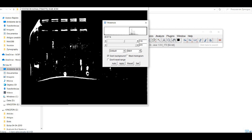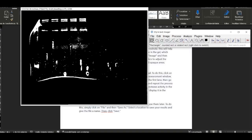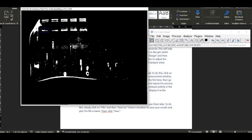The first step in analyzing your zymography gel is to adjust the threshold. This will help ImageJ distinguish between the clear areas and the opaque areas in the gel, which correspond to protease activity.